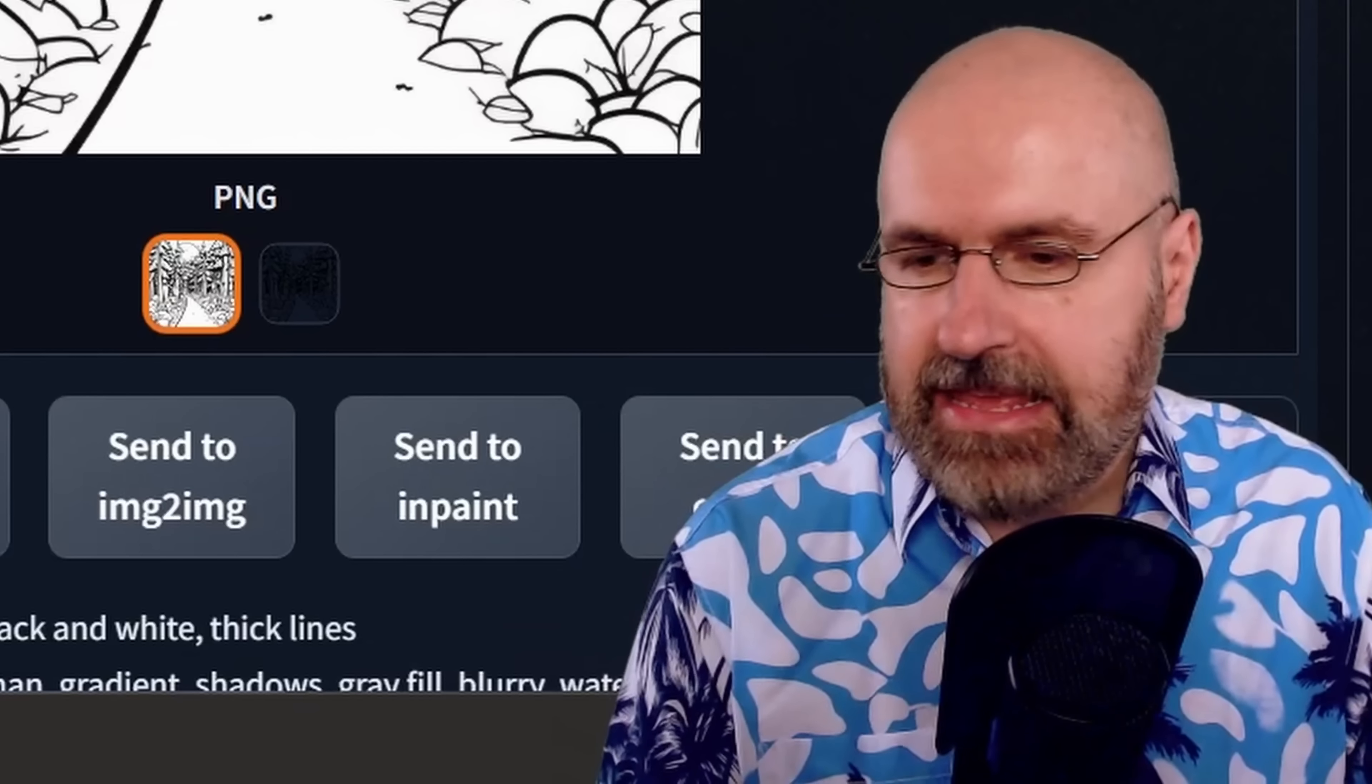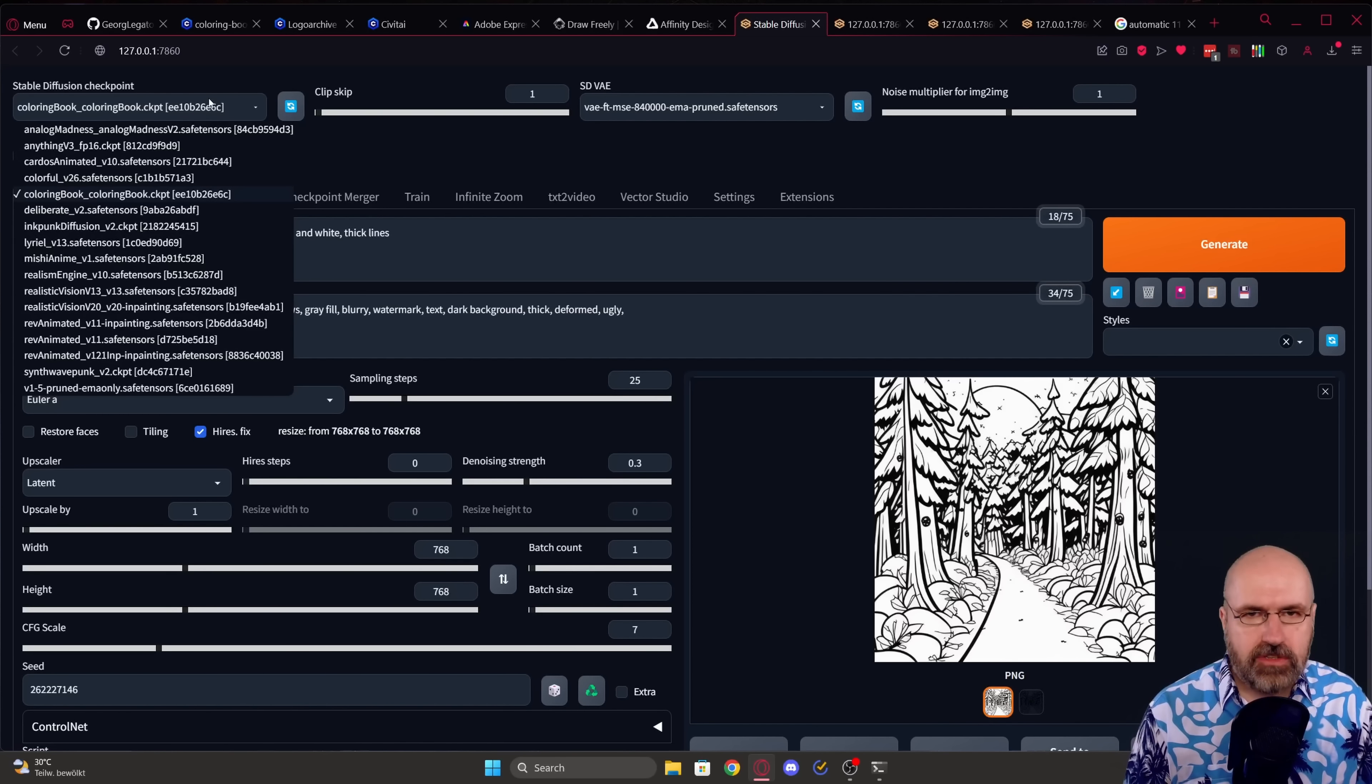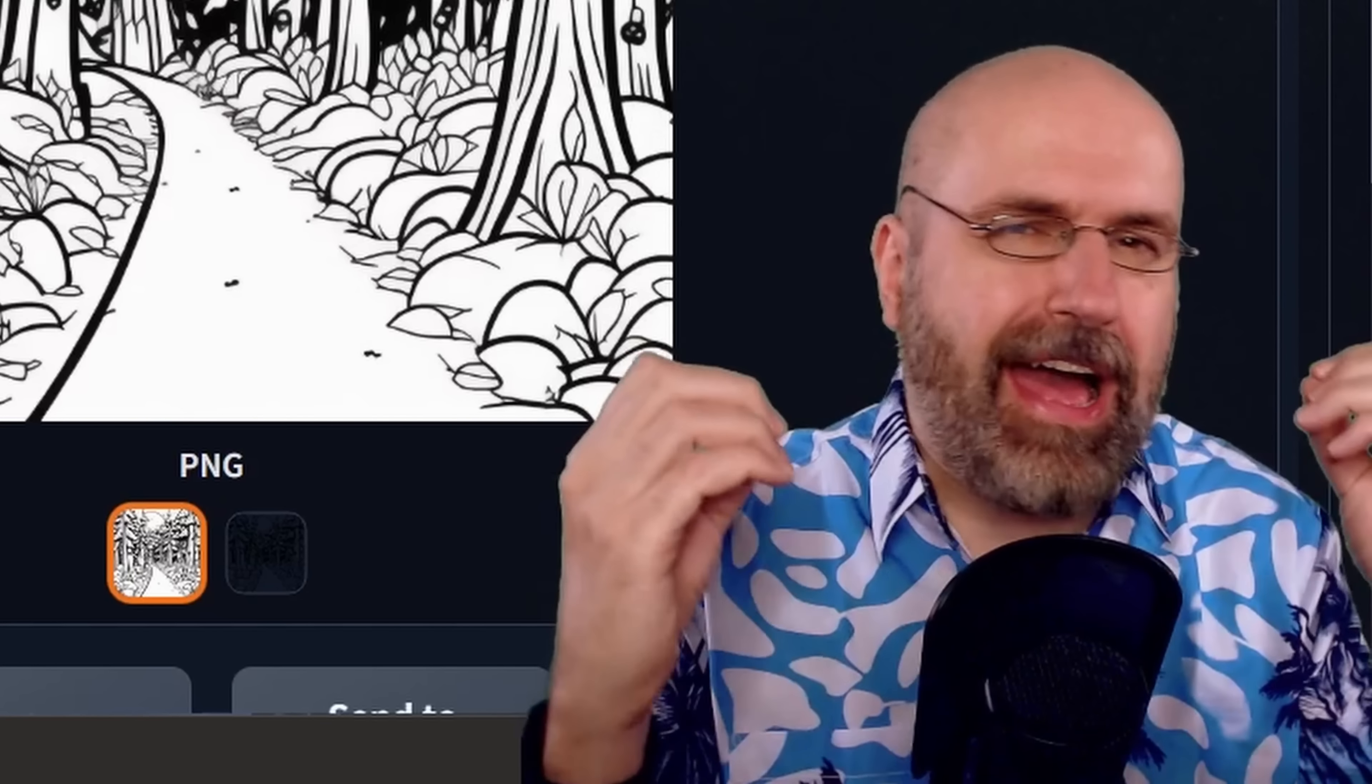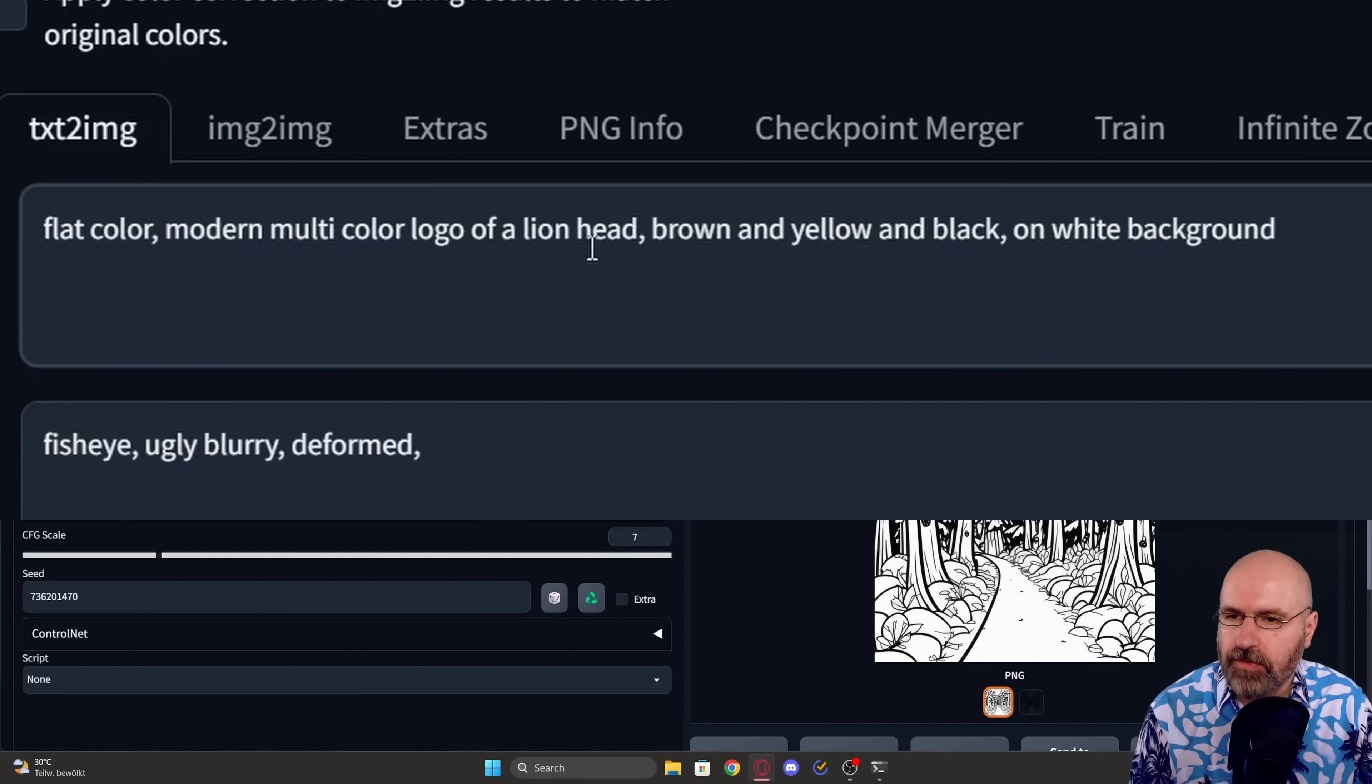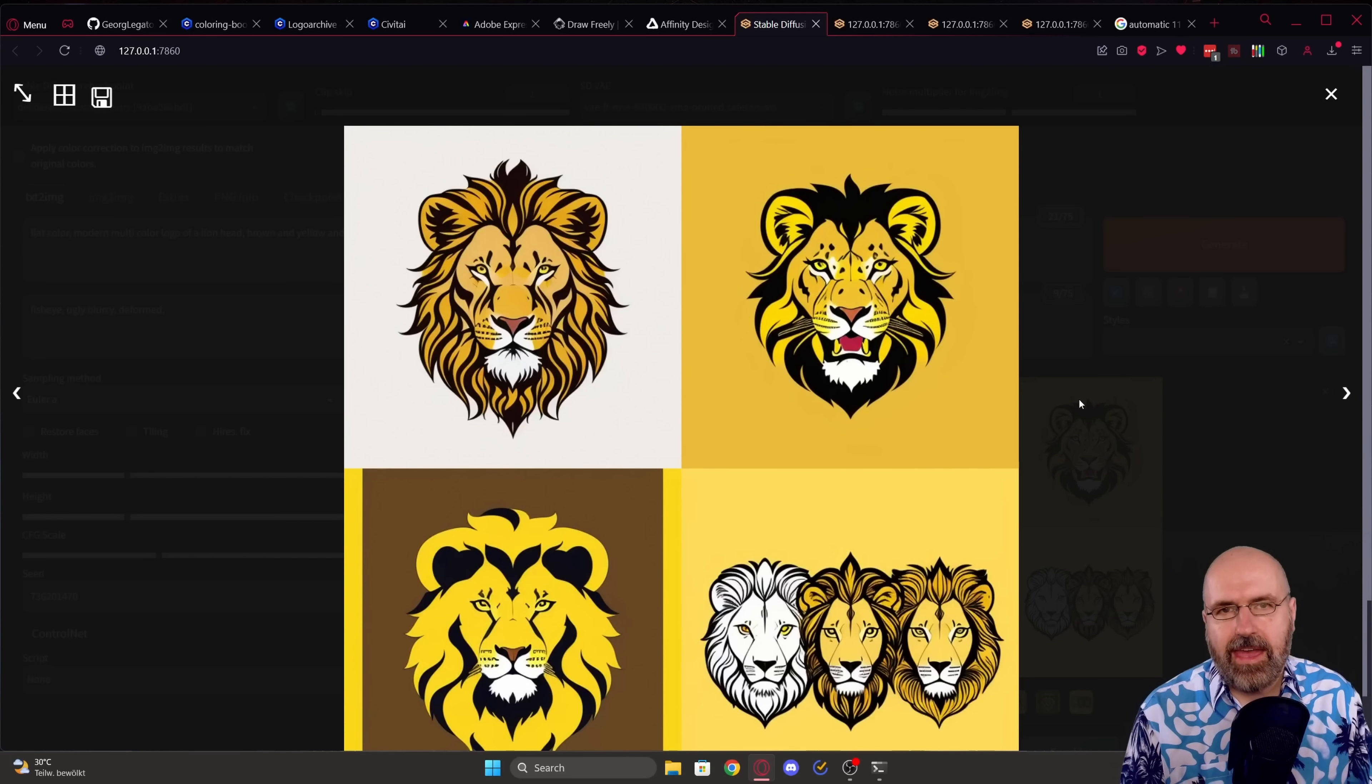So for that sadly we have to turn off our script for this automatic generation of vector files and instead we are just going to use our normal model. So I'm switching over here for example for deliberate version 2 because I want to show you that this also works with other models and here we are now creating logos of a lion head so a logo style. I want to show you what I write as the prompt. So first of all I'm going to write flat color then I want to have a modern multi-color logo of a lion head and you can actually also define the colors in here. So I'm going to say brown and yellow and black and I want to have it on a white background. Sometimes it works sometimes it doesn't. So here I have rendered four versions for you.